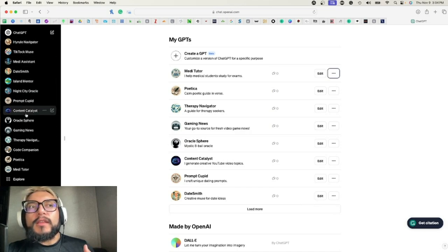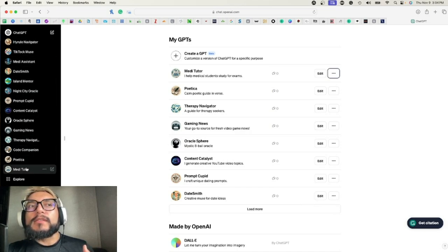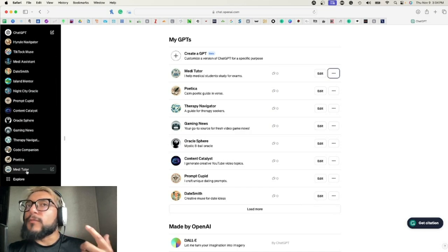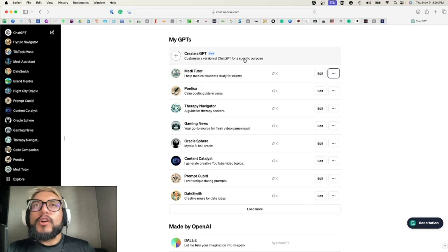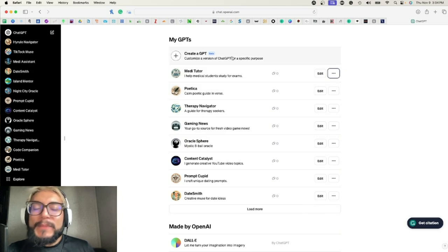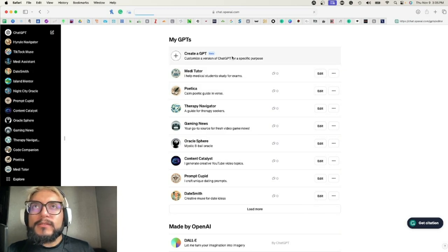But the opposite is true here—the top is the older and then you go down is the younger ones that you've made. Okay, so we're going to go ahead and click Create a GPT, and hopefully it works.